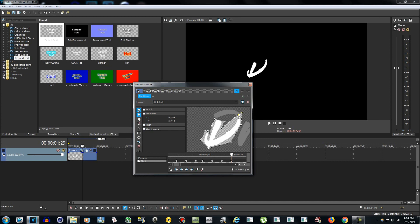Zoom out a little bit — be careful not to drag the line, drag the points. If you have two points selected, deselect them. Click on just one point and drag it out like this.